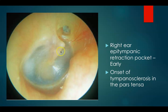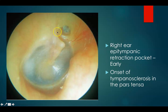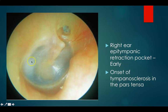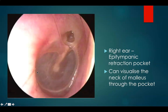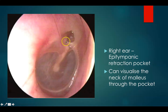This is a right ear epitympanic retraction pocket — an early retraction pocket of the anterior attic. You can also see the onset of tympanosclerosis here. In another right ear epitympanic retraction pocket, you can visualize the neck of malleus through this pocket.